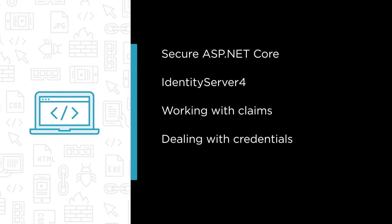But we won't stop there. We'll cover dealing with credentials, including custom user stores, Windows credentials and integrating with social providers like Facebook. You'll also learn how to implement two-factor authentication.